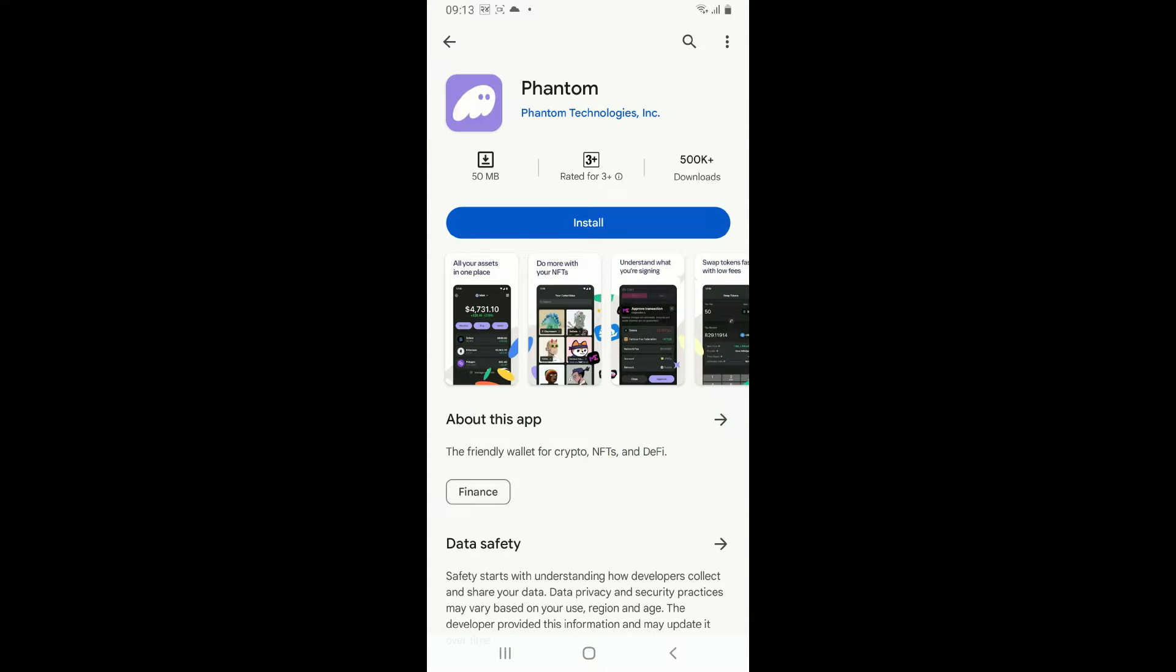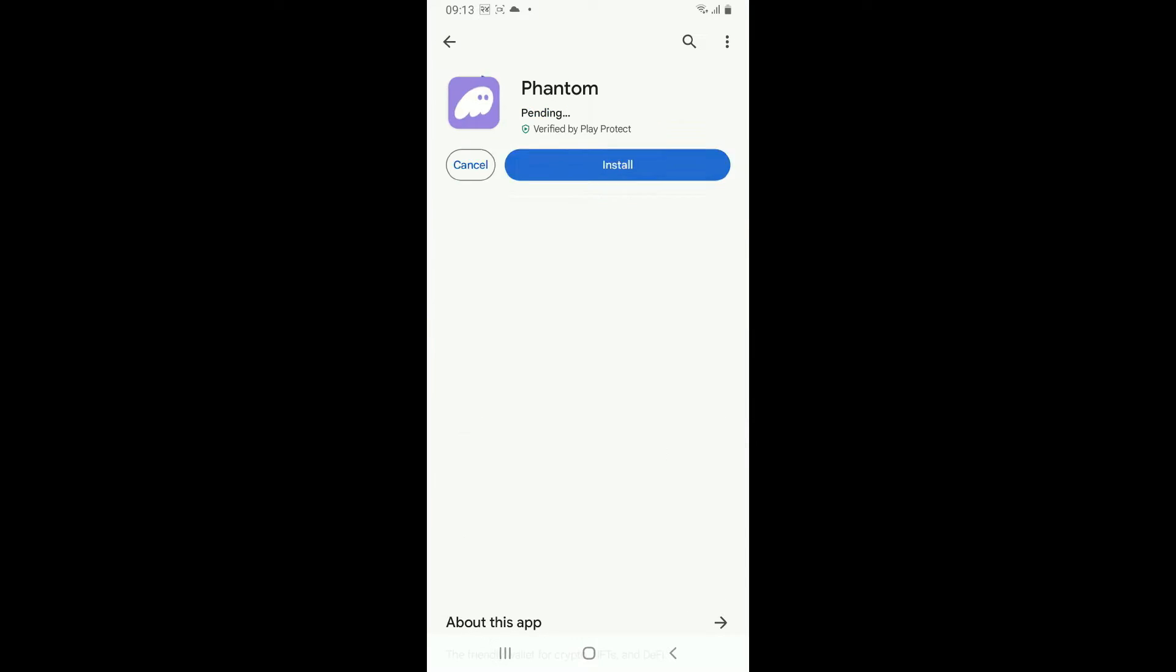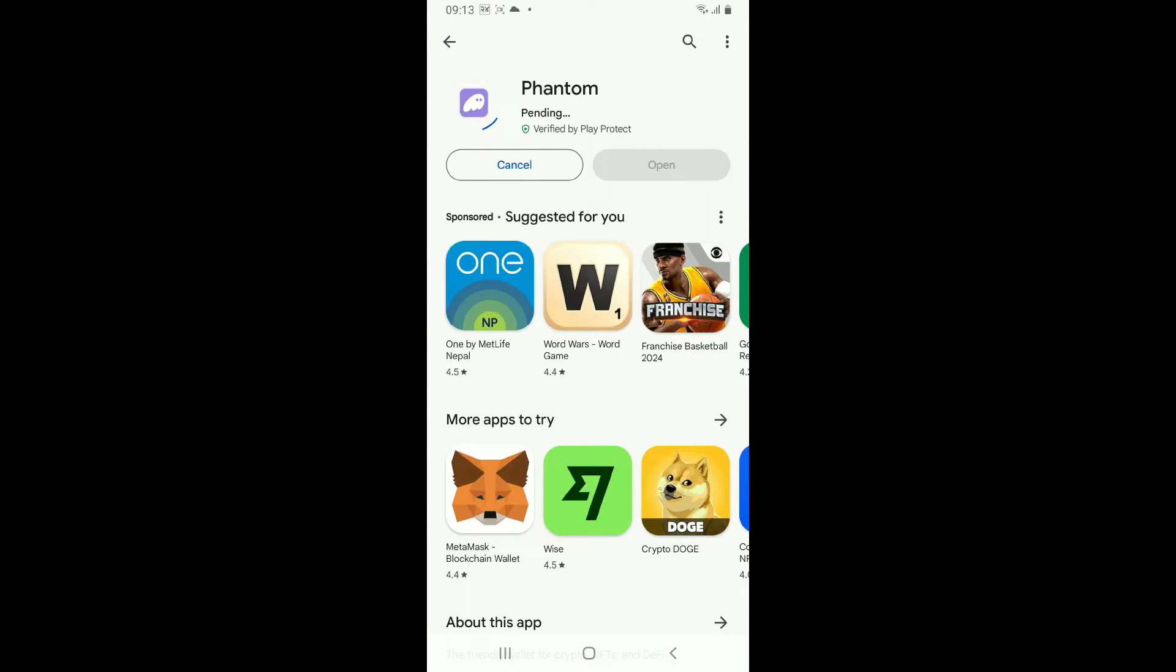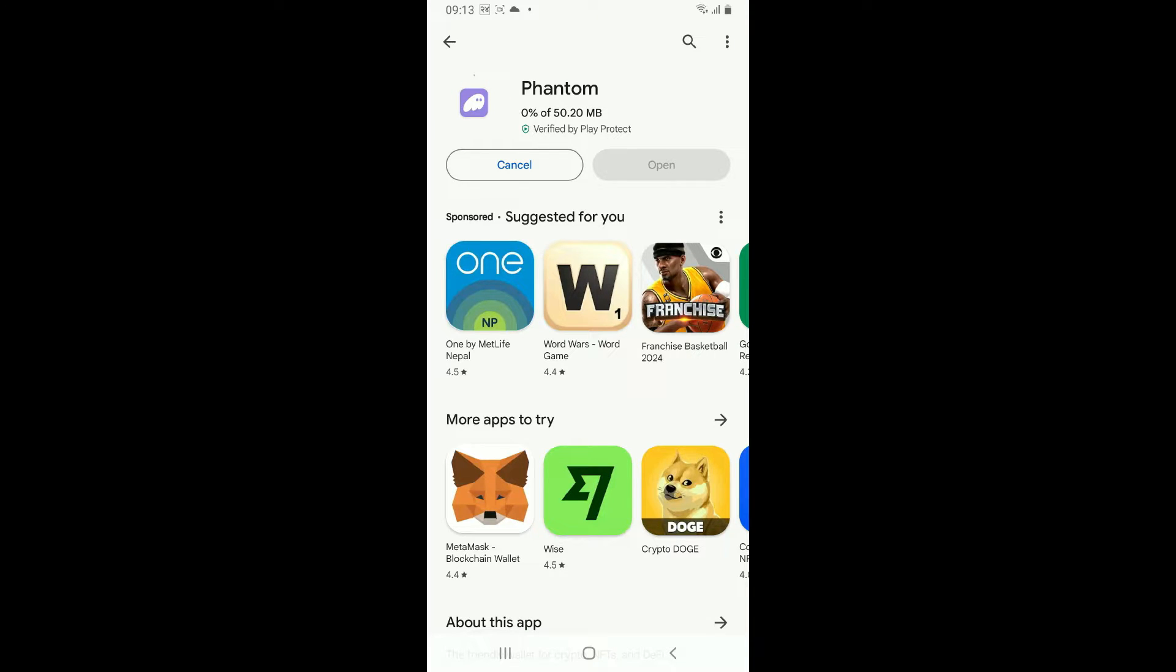Soon after you find this application in the interface, tap on the install button to begin downloading the app on your preferred device. Now wait until the application is downloaded and installed on your Android phone.